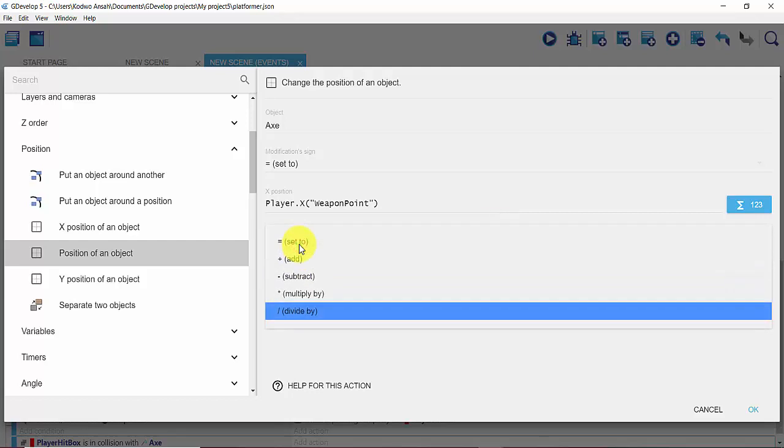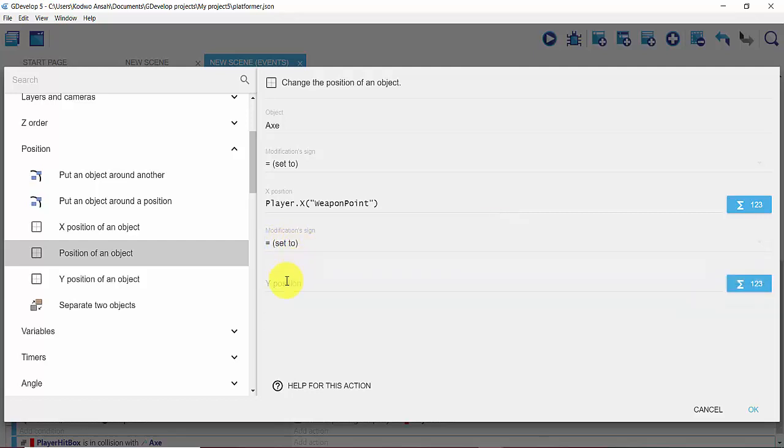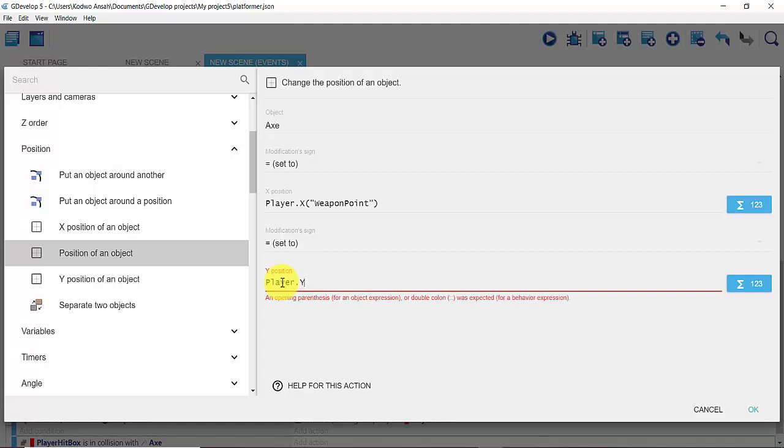I'm also going to do the same for the second modification sign, so I'm going to set it to equal to and then I'm going to type in my Y position: player.y into bracket, and then I'm going to add my weapon point.